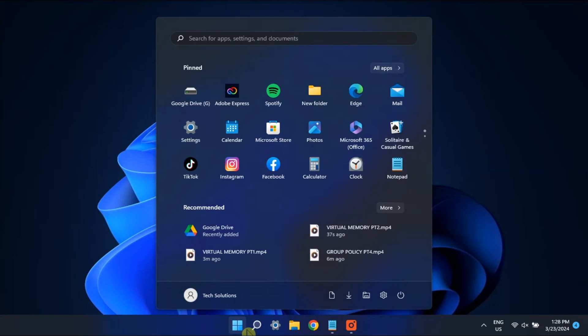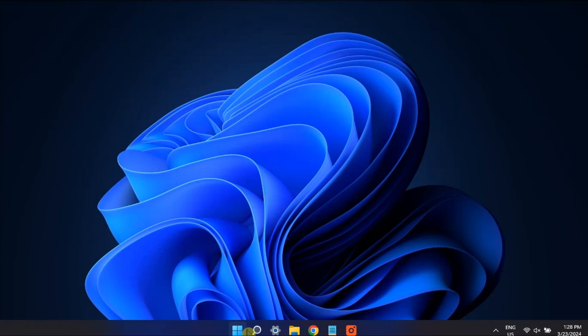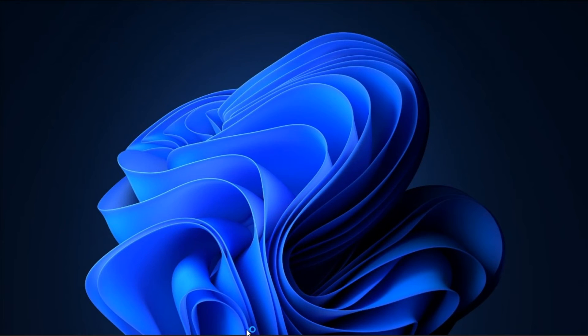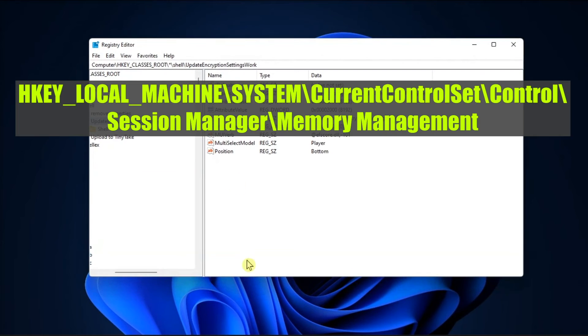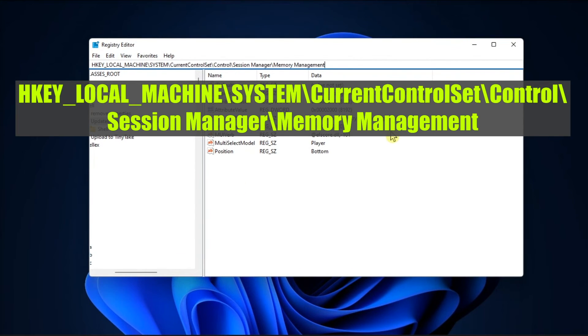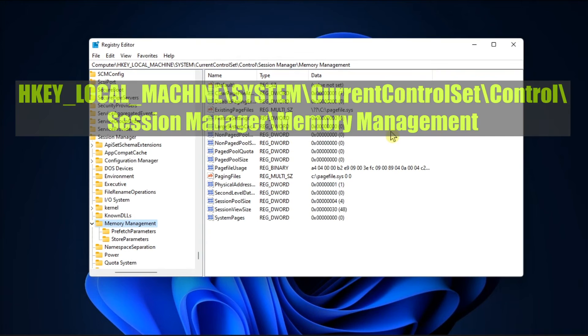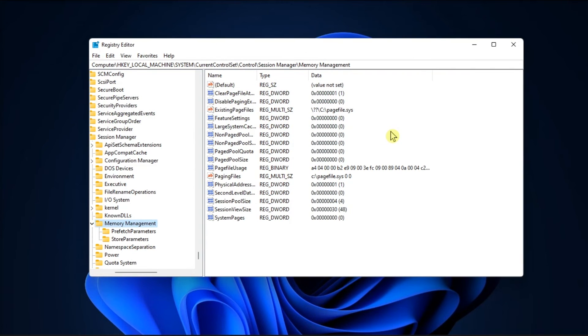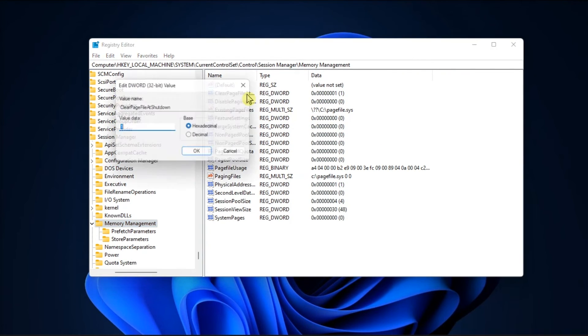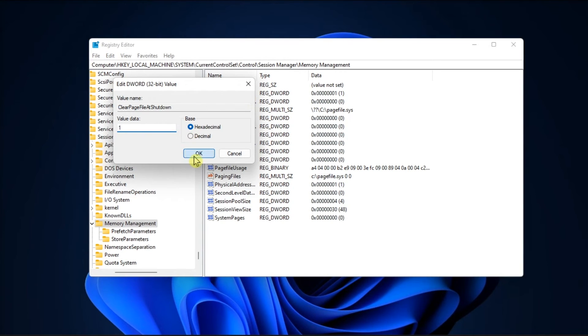Lastly, use the Registry Editor by searching RegEdit, go to this path, double-click on the Clear Page file at shutdown key, and set its value to 1. Once done, click OK to save your changes.